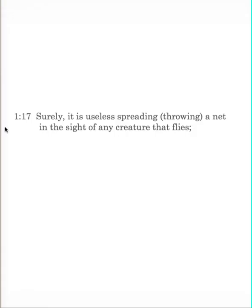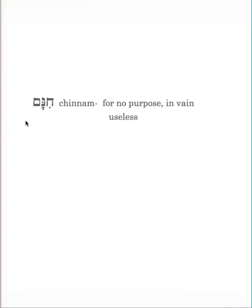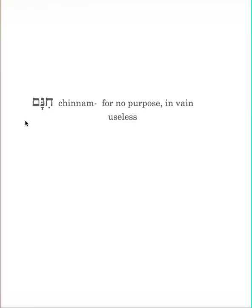Verse 17 and following explains how this immoral behavior will come back on them. Surely it is useless spreading or throwing a net in the sight of any creature that flies. The word surely introduces the contrast. The word for useless, it's useless spreading a net. Kinom. Basically, for no purpose, in vain, useless. The idea is that birds are smart enough to know when they see a trap for them. They instinctively see that it's not wise to land on or go near where people are throwing nets. When they start seeing things thrown up into the air, that's not where a bird should go.